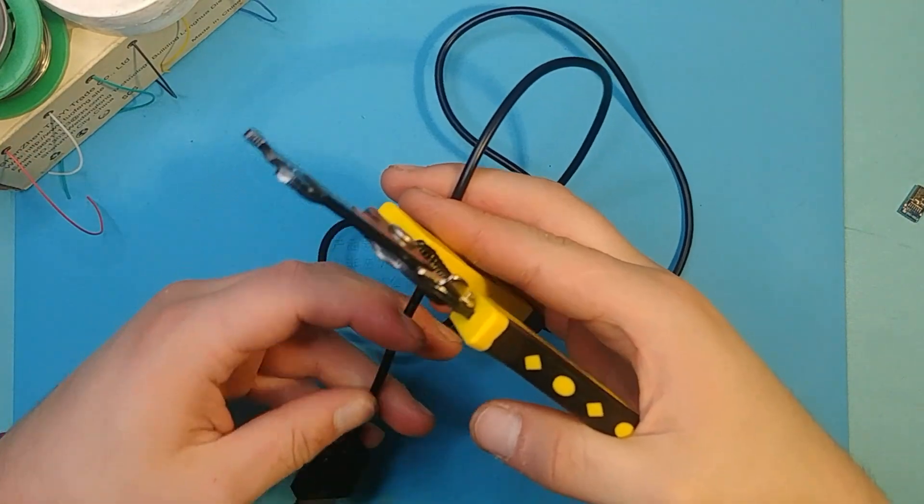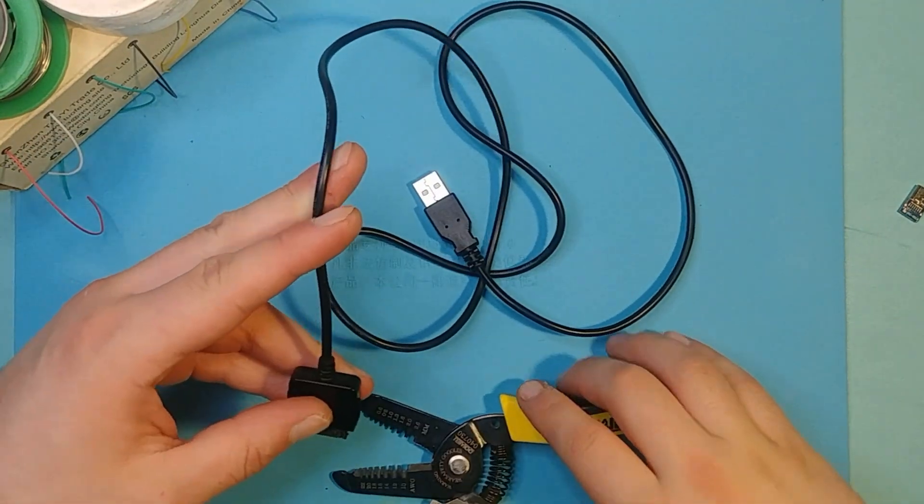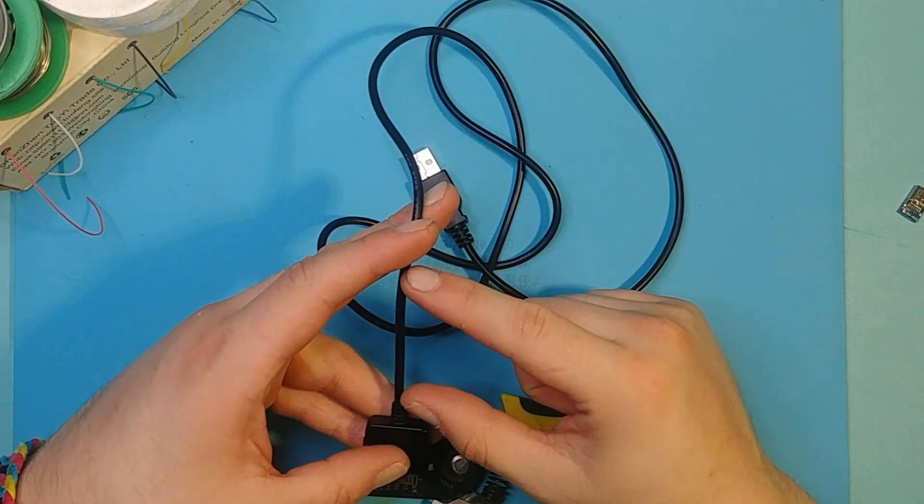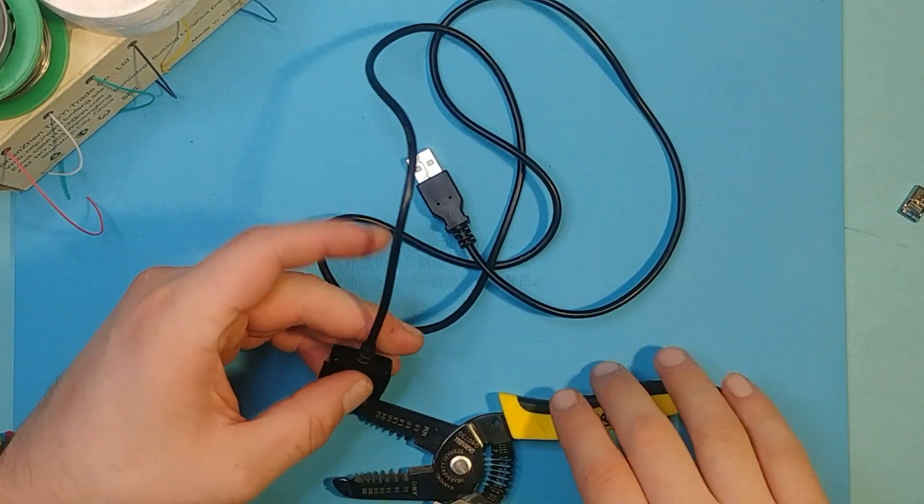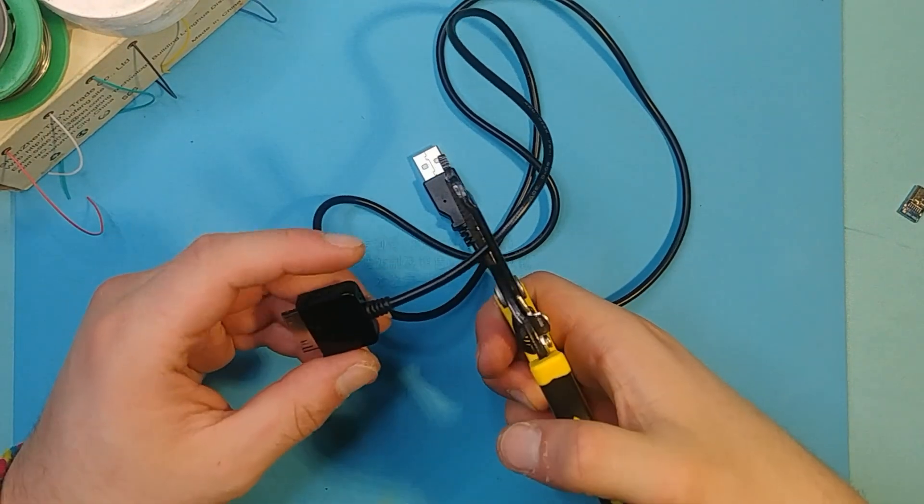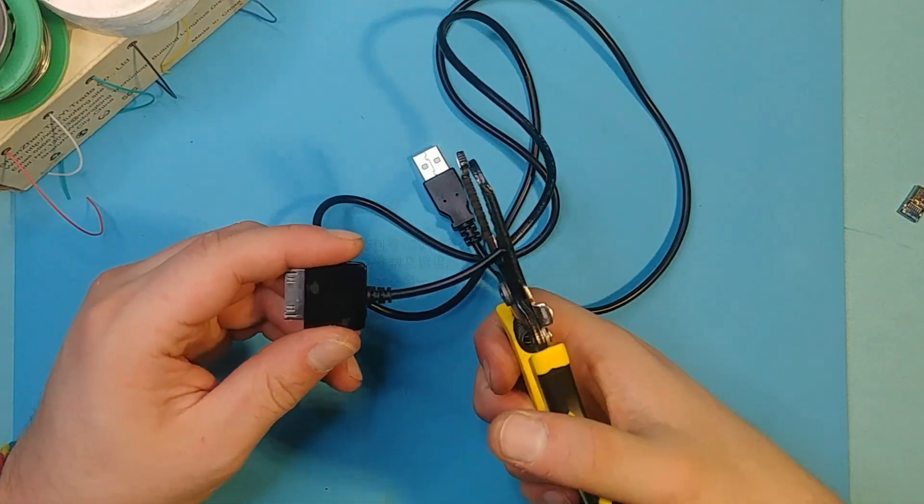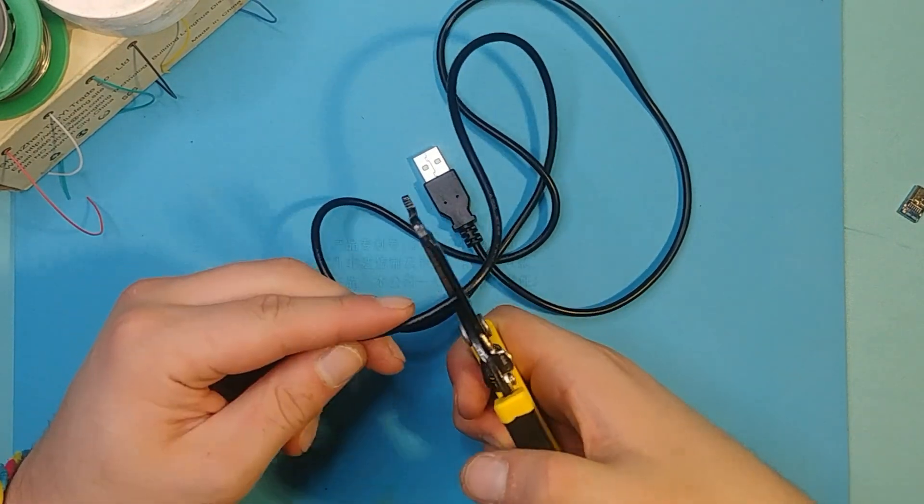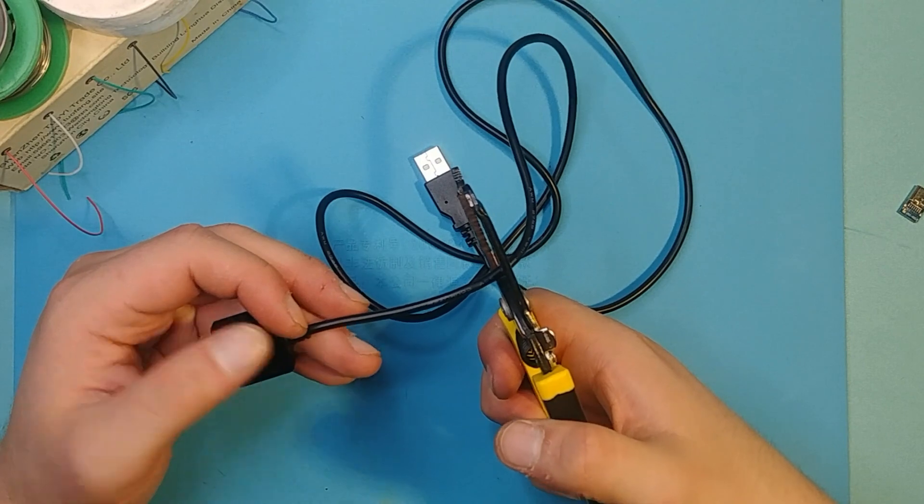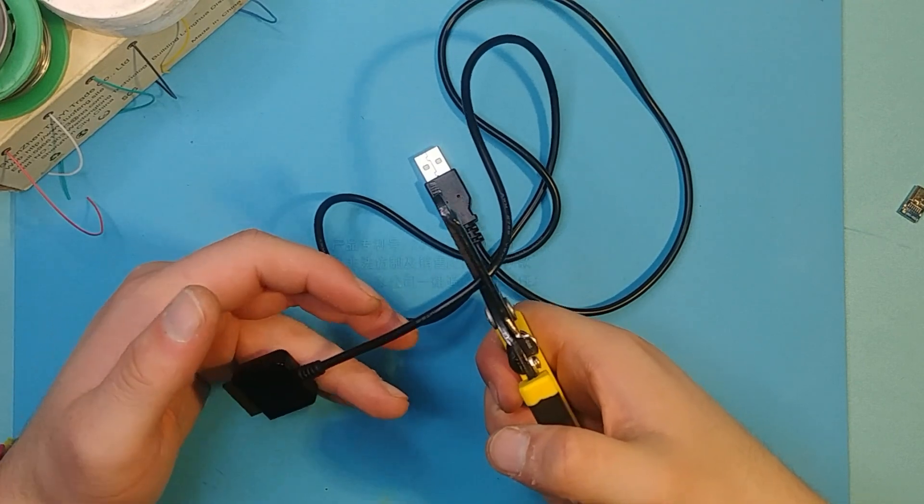Alright, now it's time to get started. First, choose a length for your adapter. Mark the cable, and then cut the cable a little longer than the length that you marked.